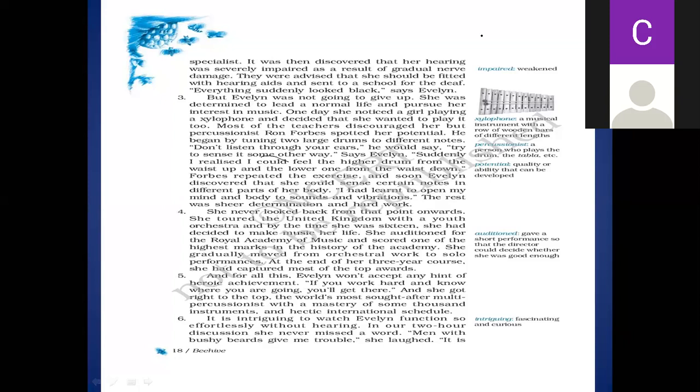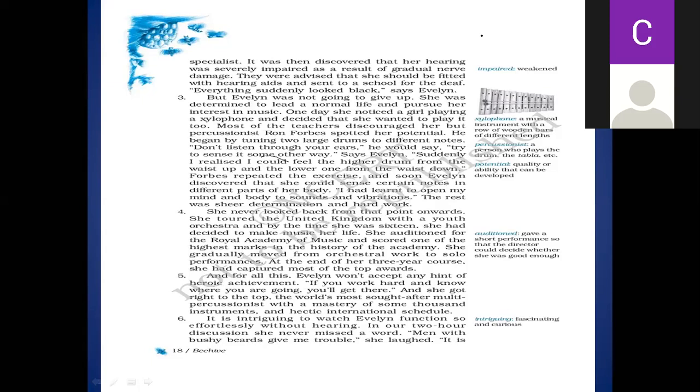Now you see, it is intriguing to watch Evelyn function so effortlessly. Intriguing means fascinating and curious. Toh bohot logon ko apne taraf khich le aapni taraf jo ke uska function so effortlessly. Bohot aasani se manav hai jo hum log dekhte without hearing. We can listen her. She never missed a word, and men with bushy beards give me trouble, she laughed.